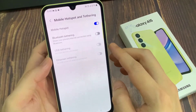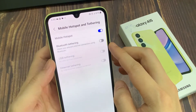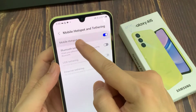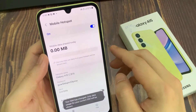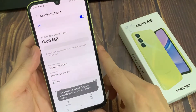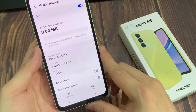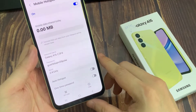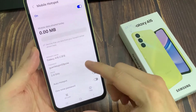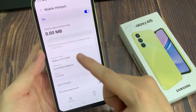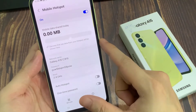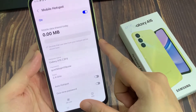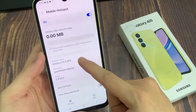Tap on Mobile Hotspot. Tap on Configure Mobile Hotspot.